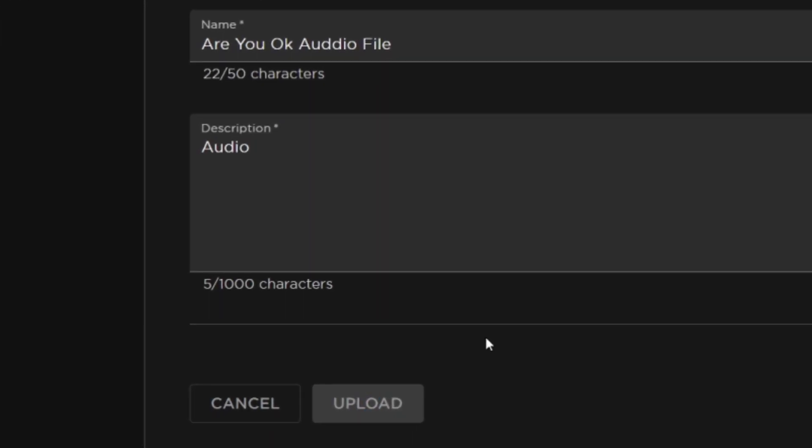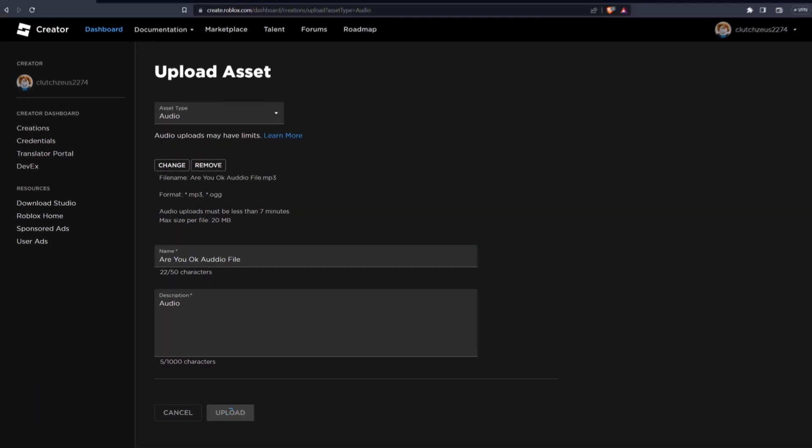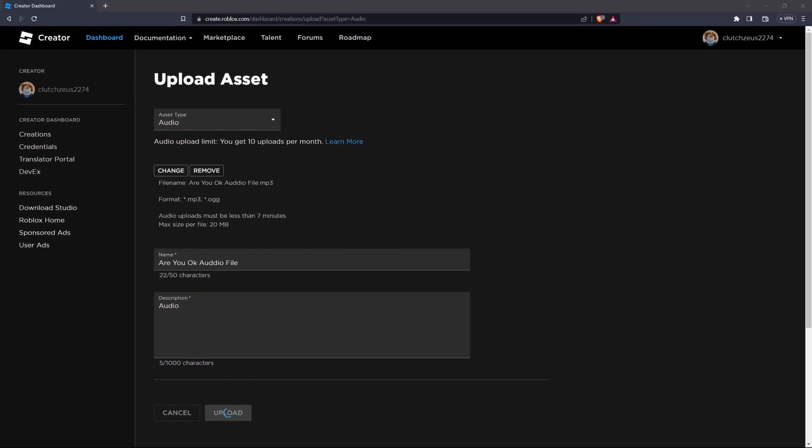The upload process may take a moment, depending on the size of your audio file and your internet connection. Please be patient and don't close the page until the upload is complete.